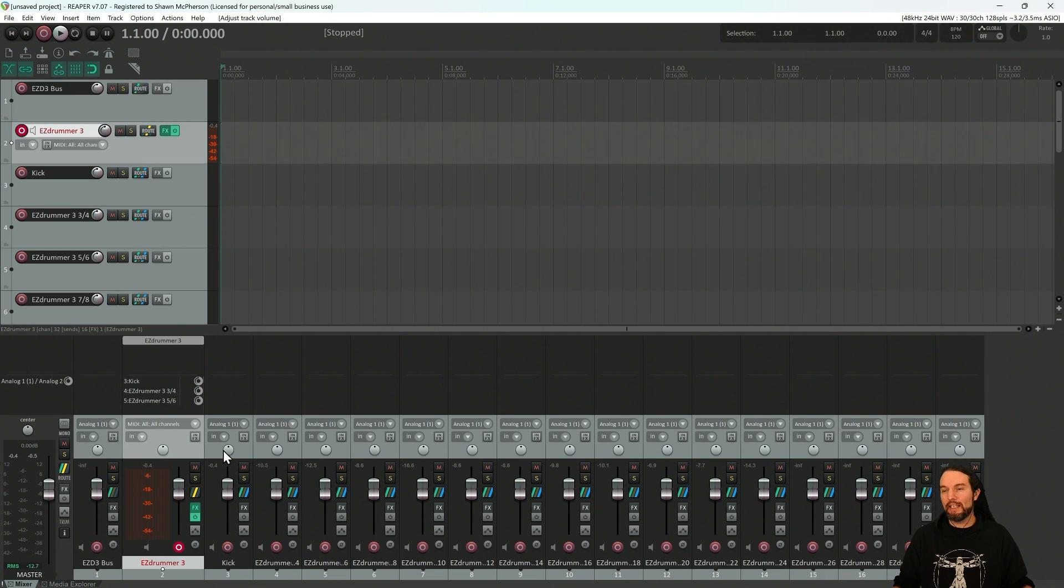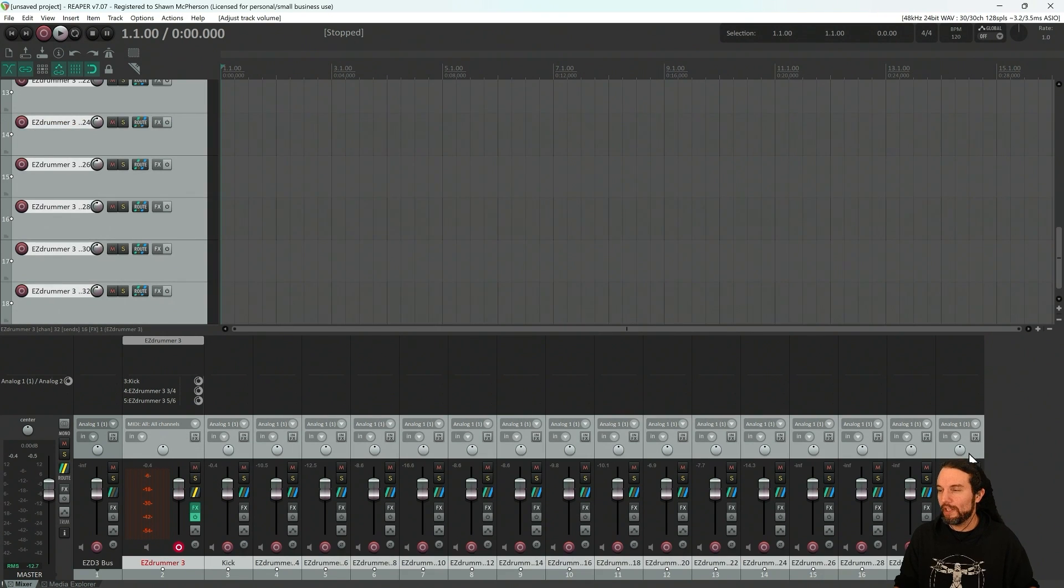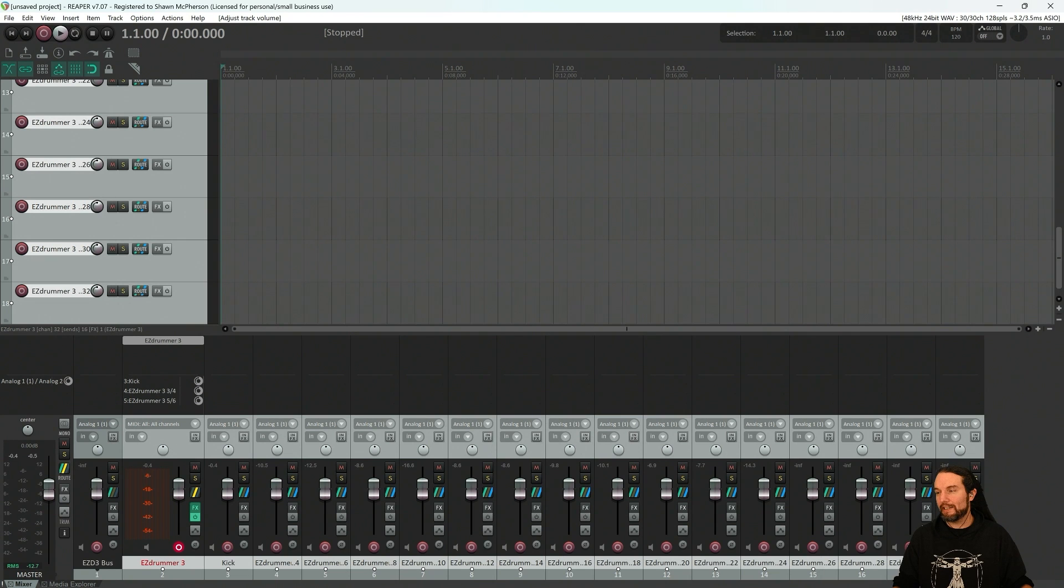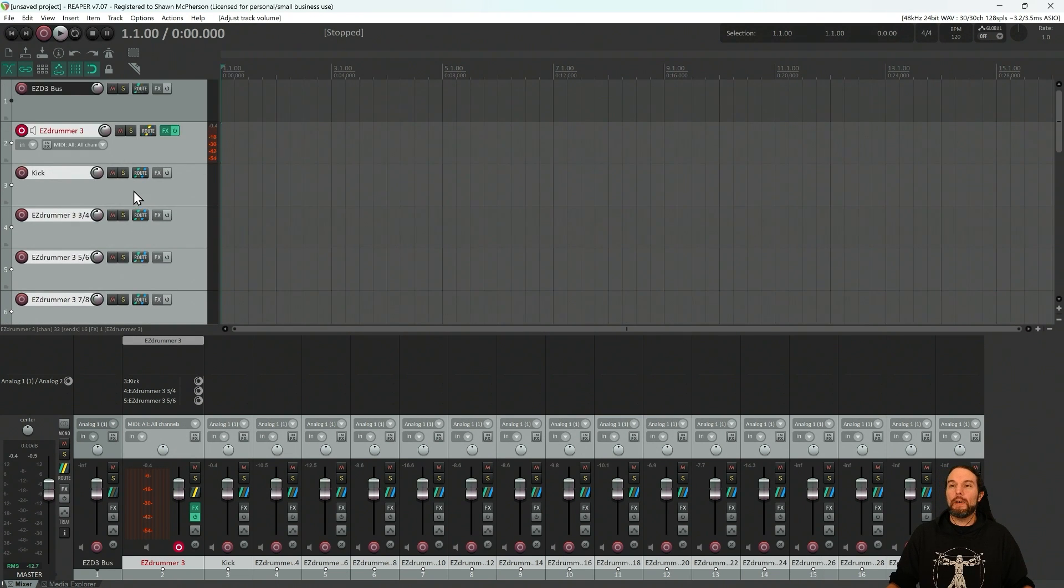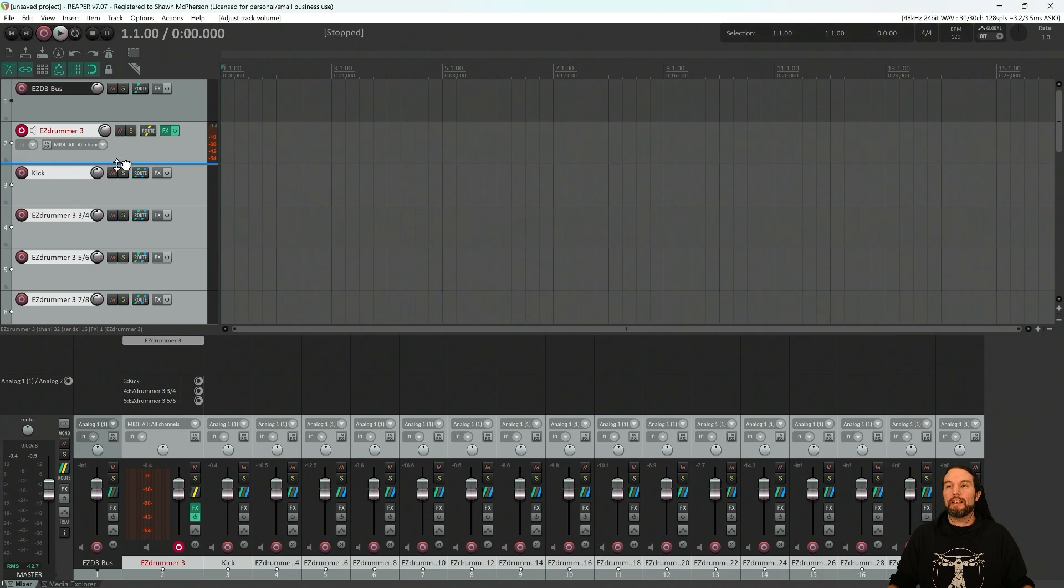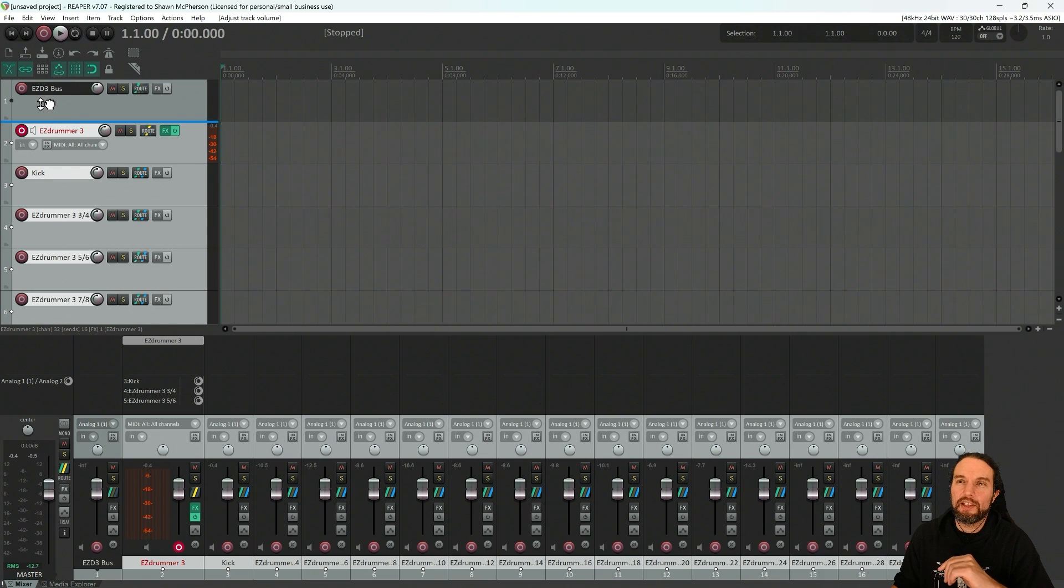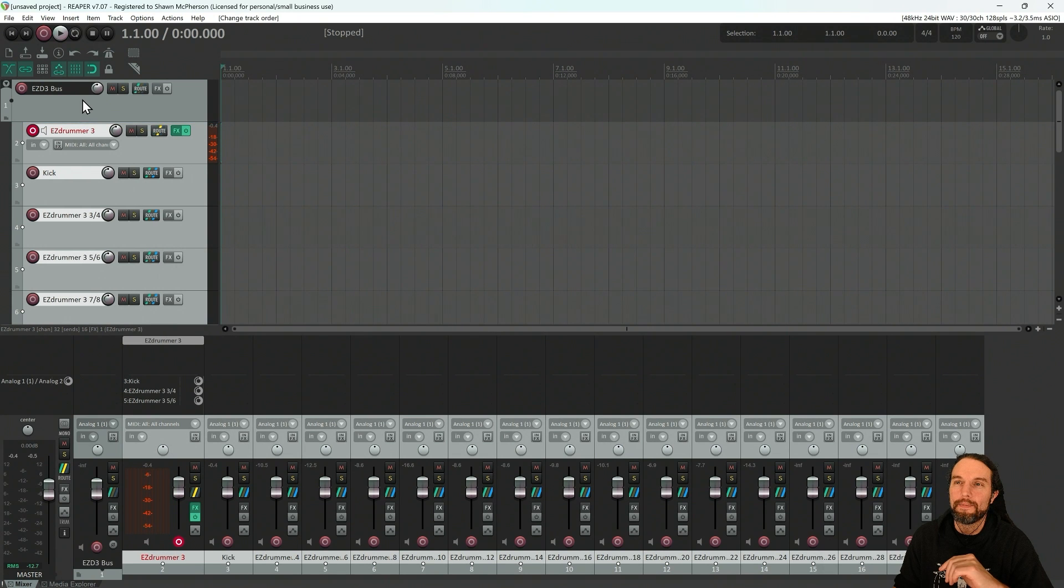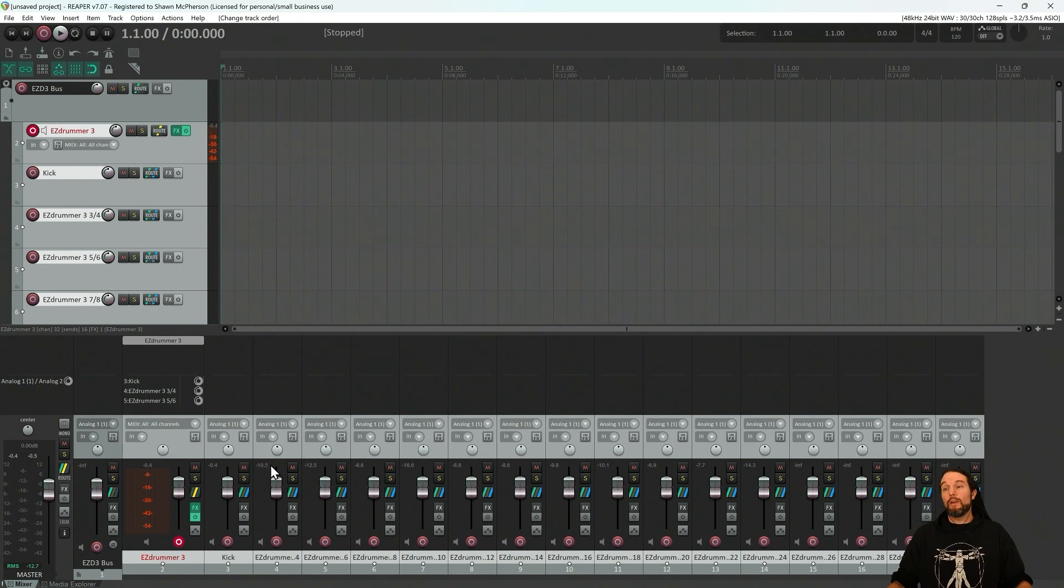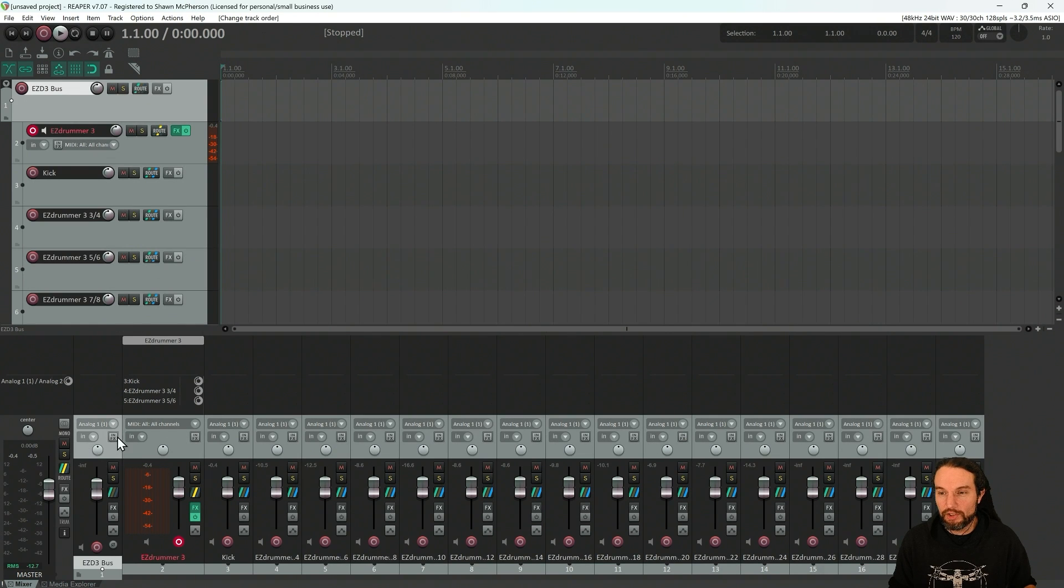So I'll select every EasyDrummer channel. I'll select the first one. Hold shift on my keyboard. Select the last one. Now I have all my drums selected. And I'll simply drag them up. I'll select them. I'll drag them up into the EasyDrummer 3 bus. Notice that hand icon? That's not the one I'm looking for. So keep moving your mouse around. It'll turn into a folder. Like that.